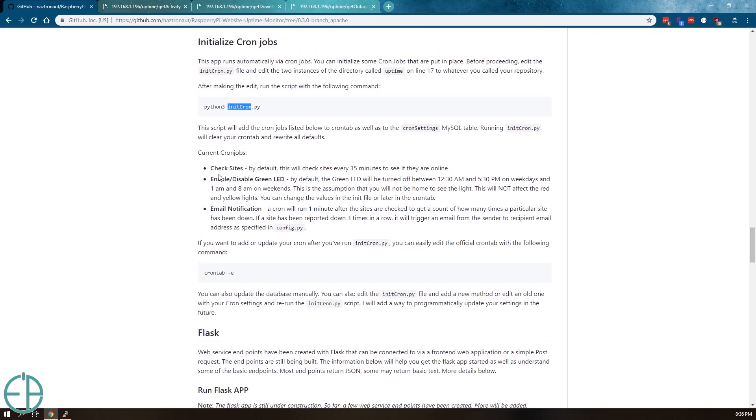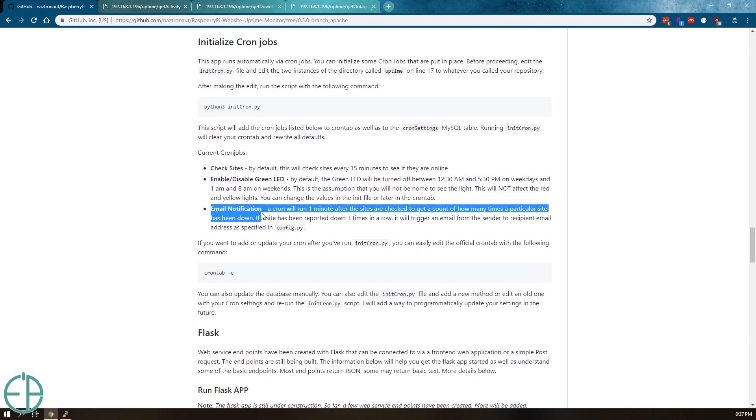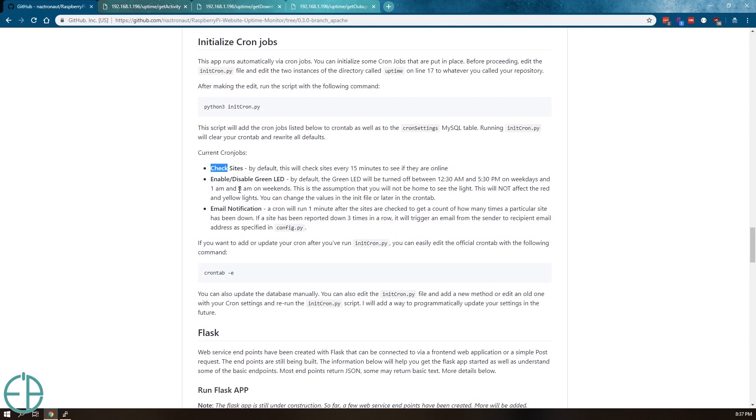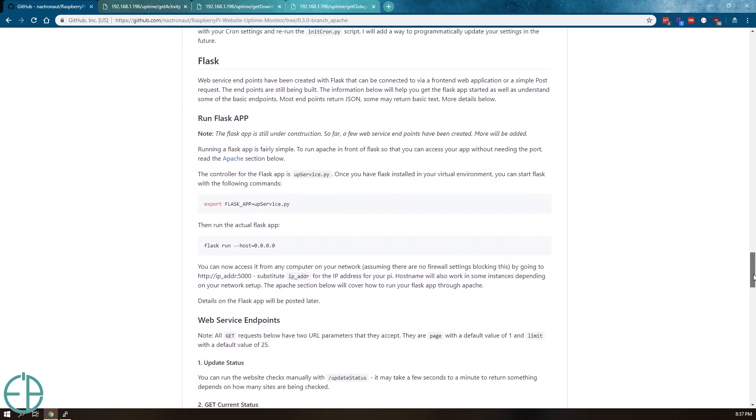Check sites checks every 15 minutes. You can configure this before or after by editing the init cron file or editing your cron tab. Email notifications are sent out one minute after the check sites are done and only if something has been down three times or more. You can always edit the code and change it as you please.